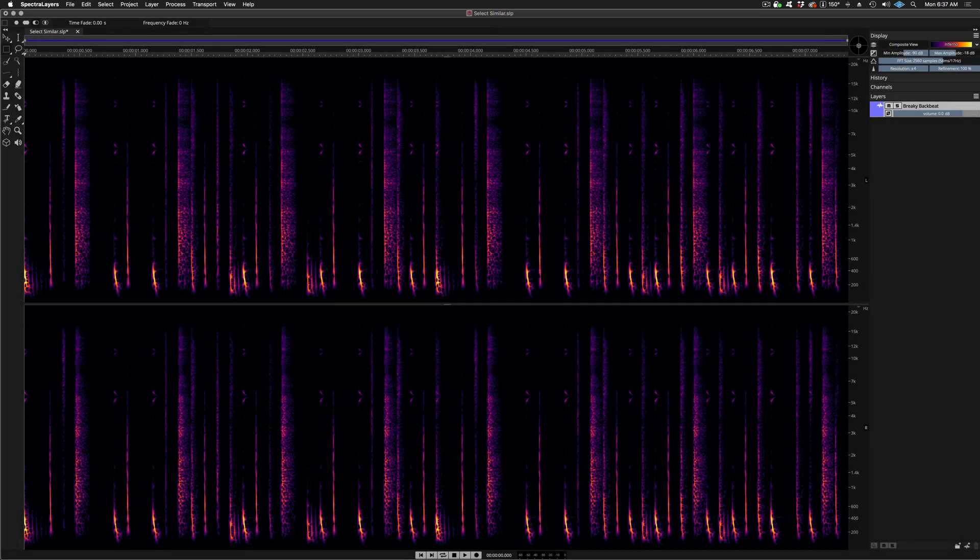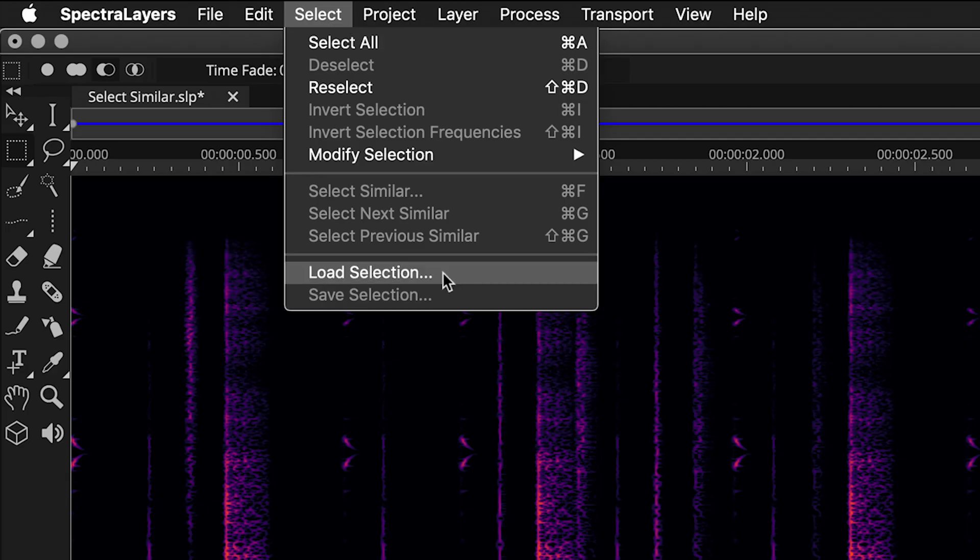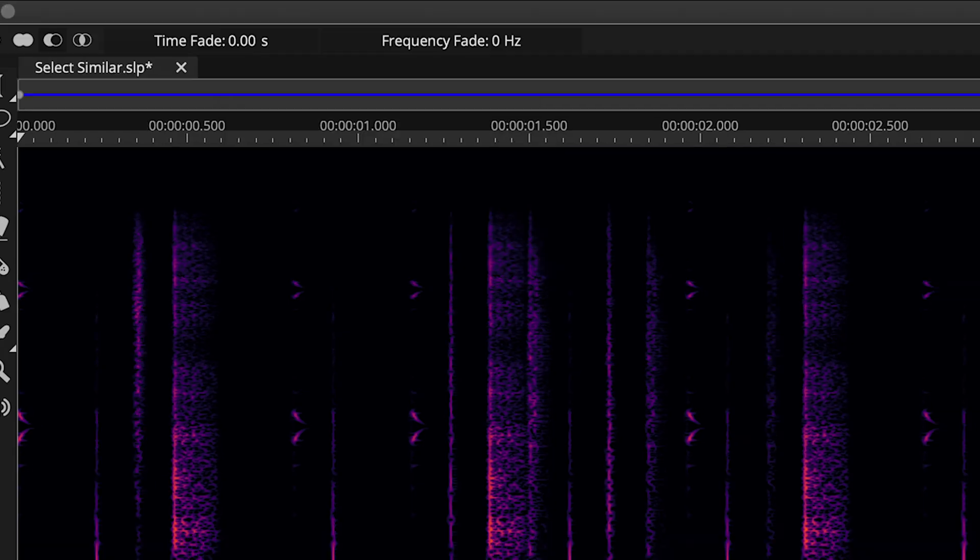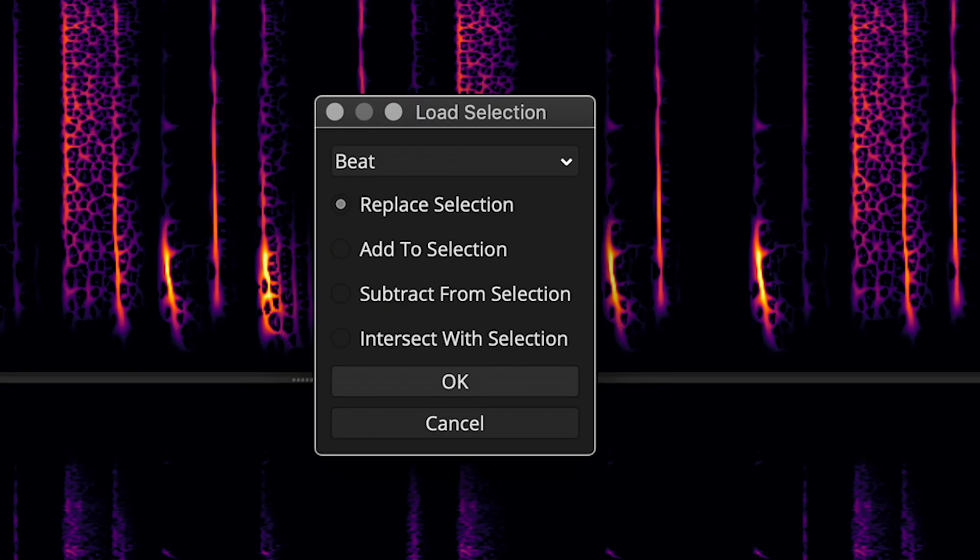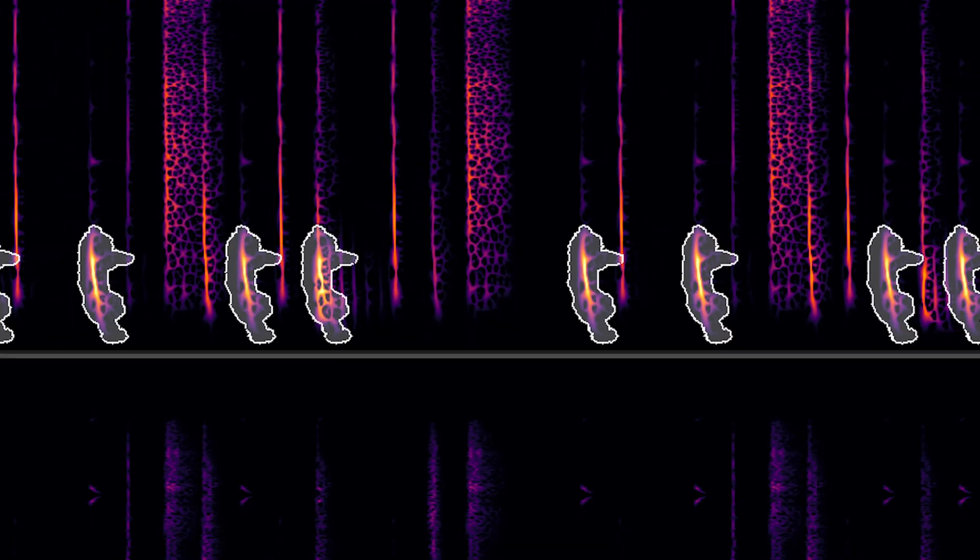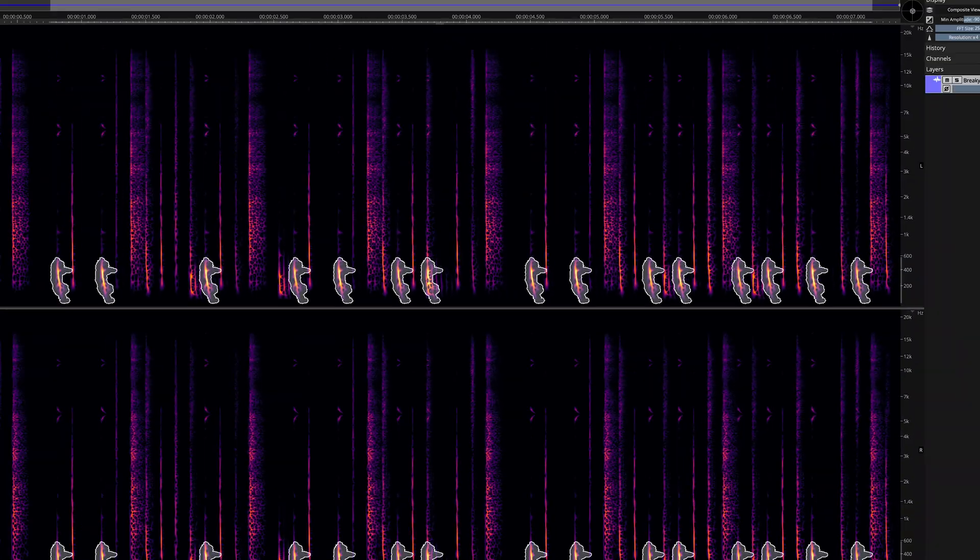Follow the same path to restore your selection. Select, load selection, make sure your selection is selected, and click OK. The selection returns.